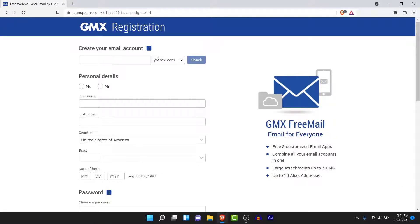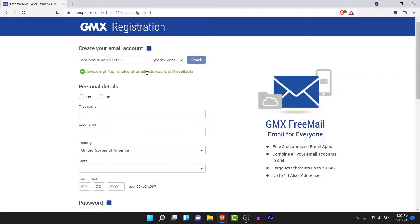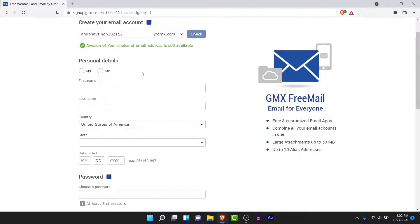Here you'll have to fill an e-form in order to create a new GMX mail account for your personal use or for your business. First, create an email address that you'll use as your GMX mail account. Once you create an email address, click on the check button to verify the availability of that email address.